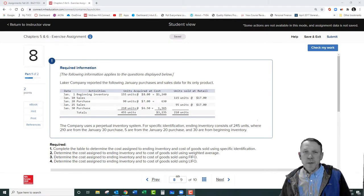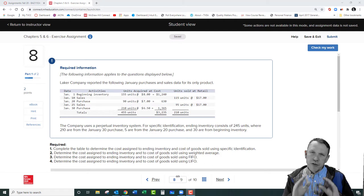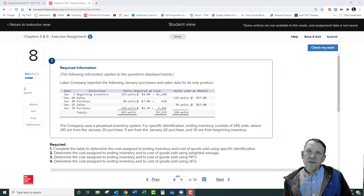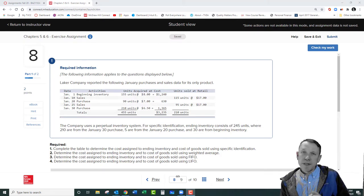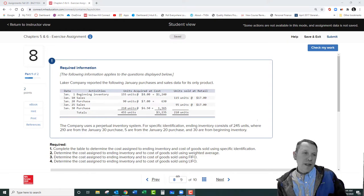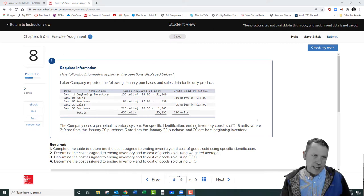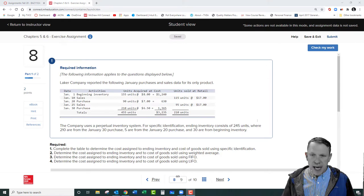Welcome, I'm Mr. Bell. I'm going to be talking to you about chapter six items that are on the homework for this week — specifically the FIFO, LIFO, specific identification, and weighted average costing problems. These start with problem eight on the homework assignments for week five, which includes problems eight, nine, and ten out of that problem set.